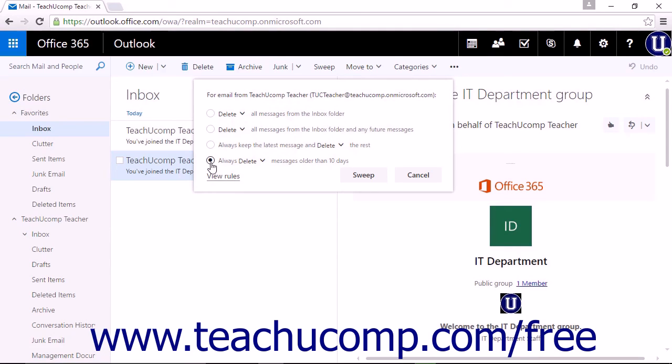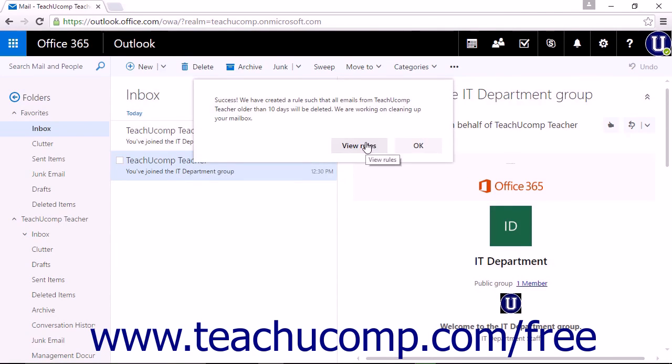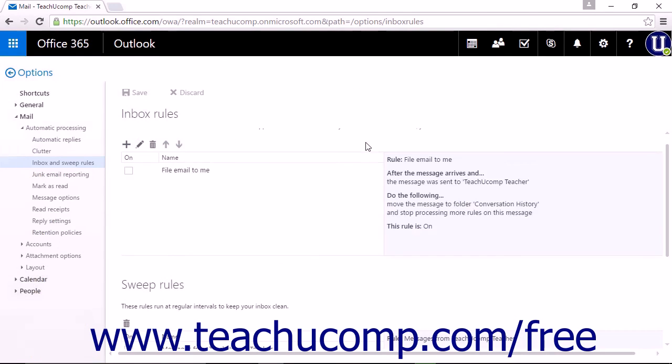When you have chosen a rule, you can then click Sweep to perform the action. A pop-up will appear confirming you created a new rule. You can click View Rules to display the Sweep Rules list in the Options window, or simply click OK to return to Outlook on the web.